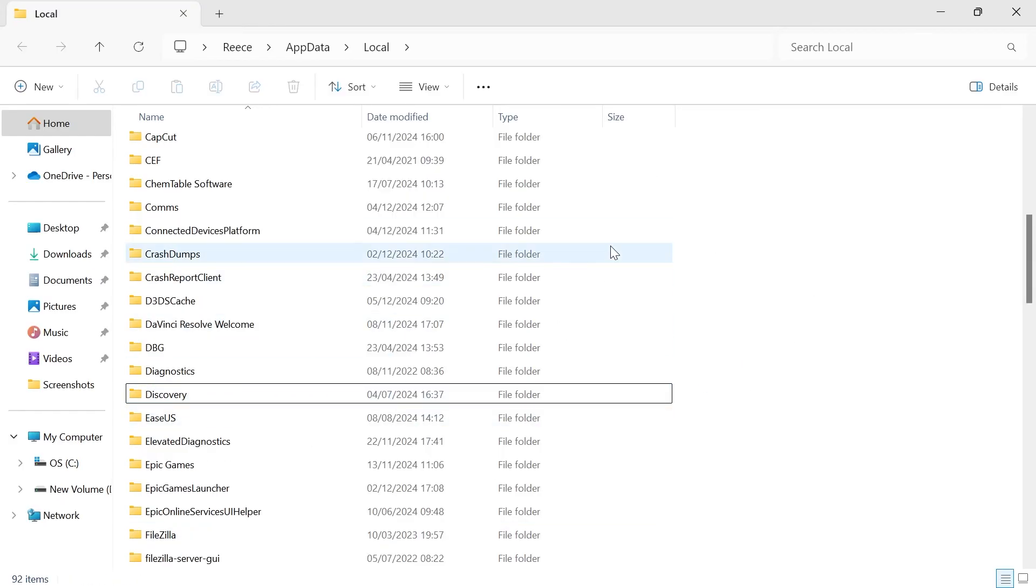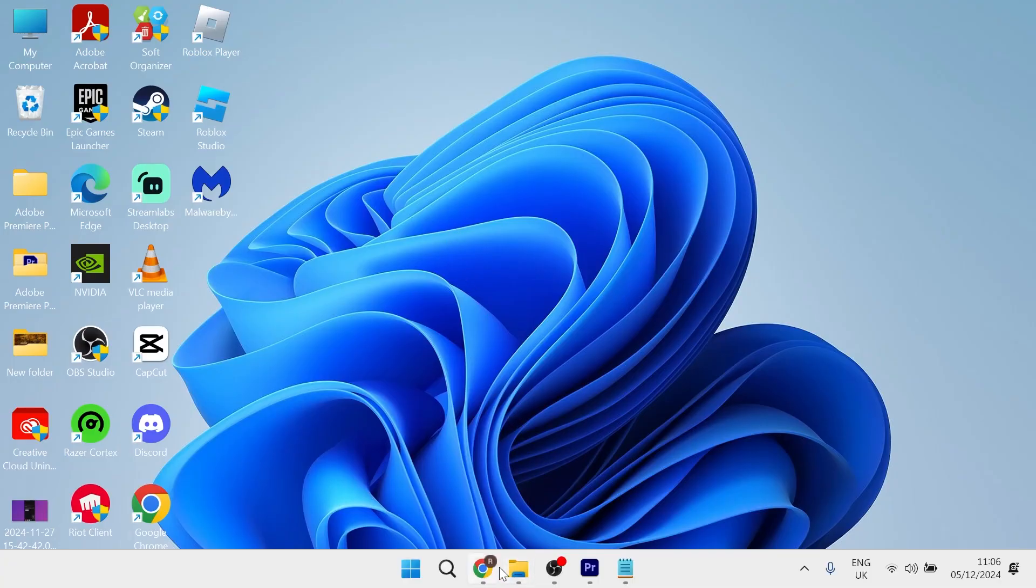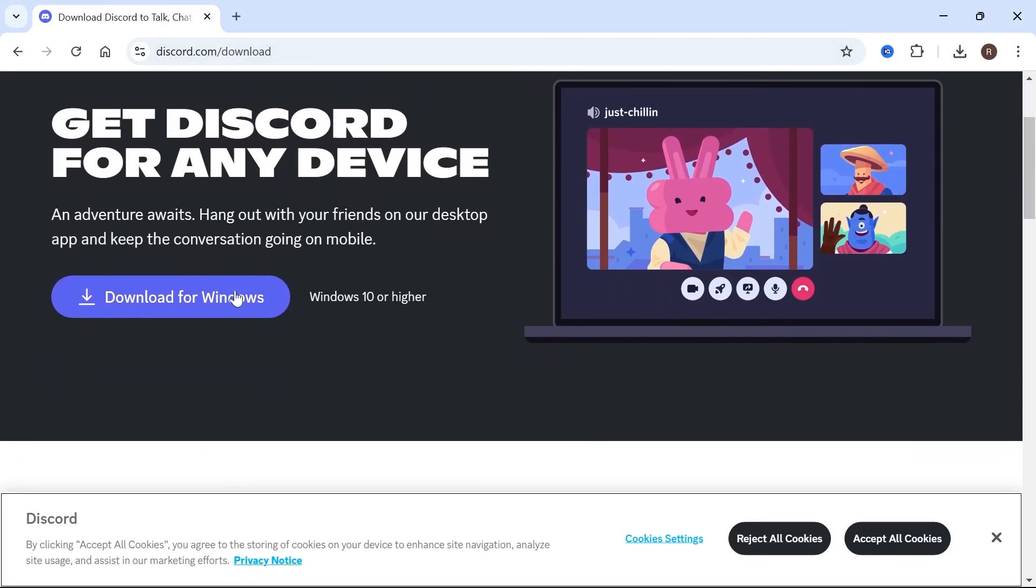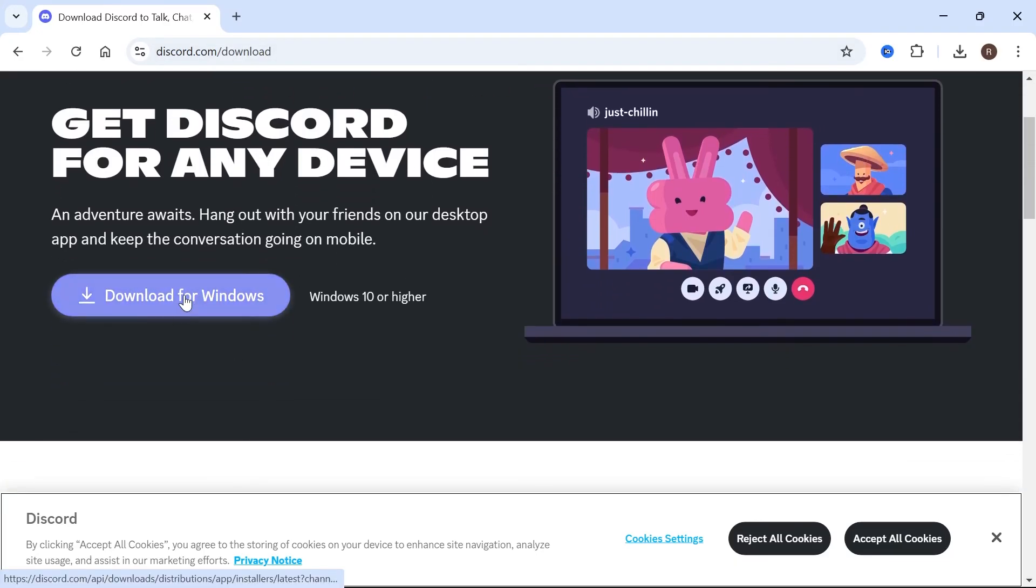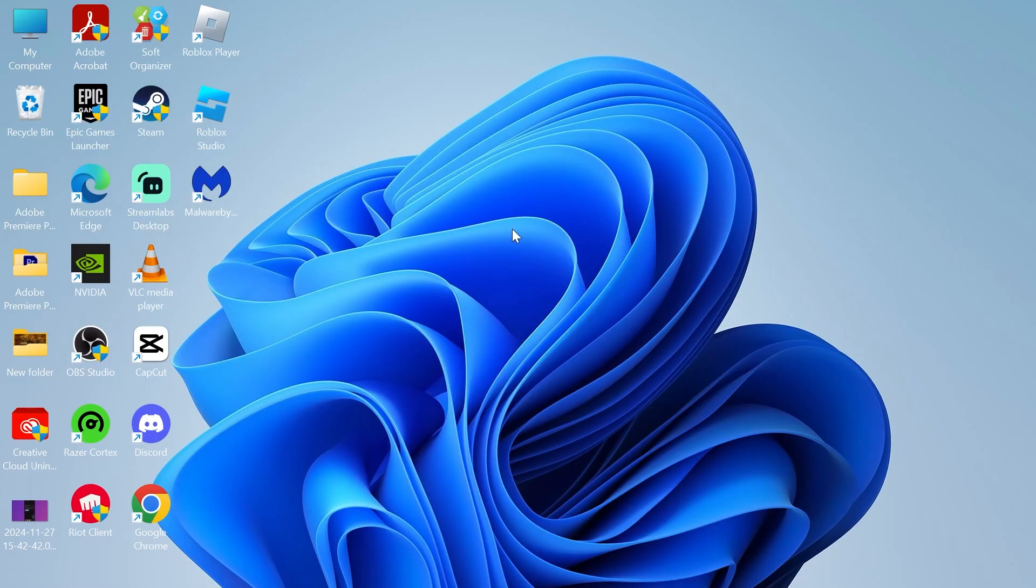Now, once you've deleted both of these folders, you'll need to head over to an internet browser. Head over to the Discord website and we're just going to re-download Discord to our computer. Once Discord's finished downloading, you can open up the setup file and you'll be able to reinstall this to your computer and it should work without any issues.